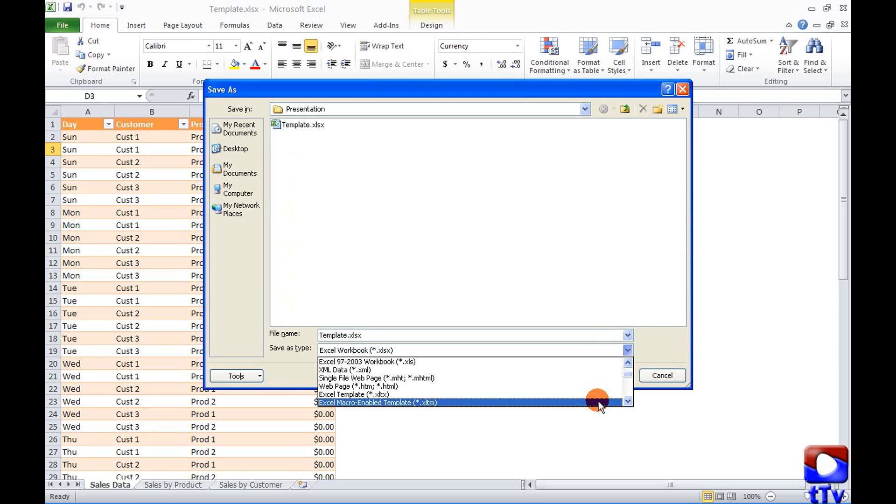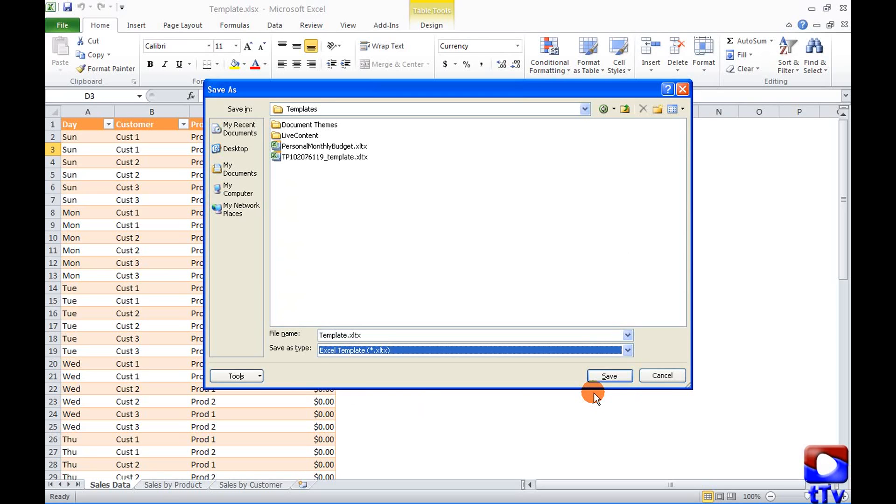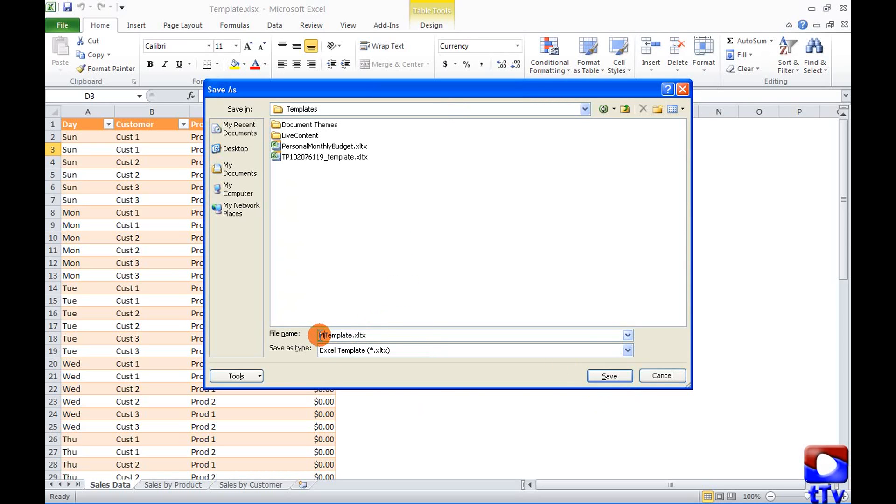I will use Excel template as in this template we don't have any macro. I would like to change the name to my template and then save.